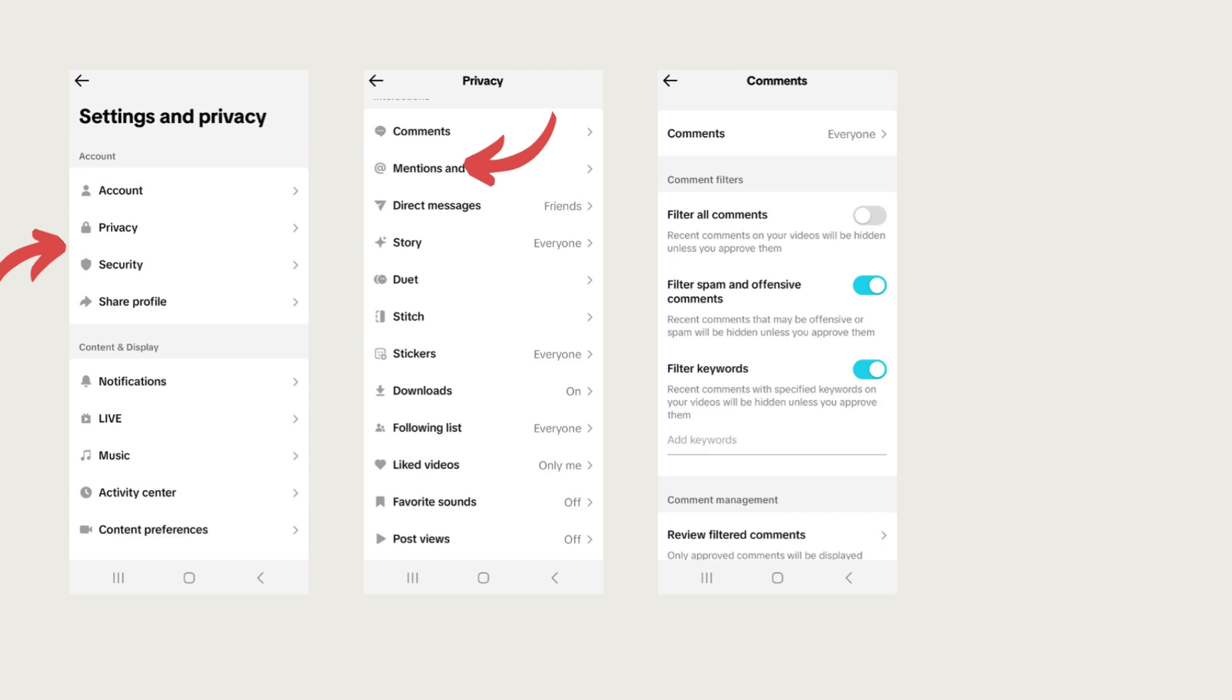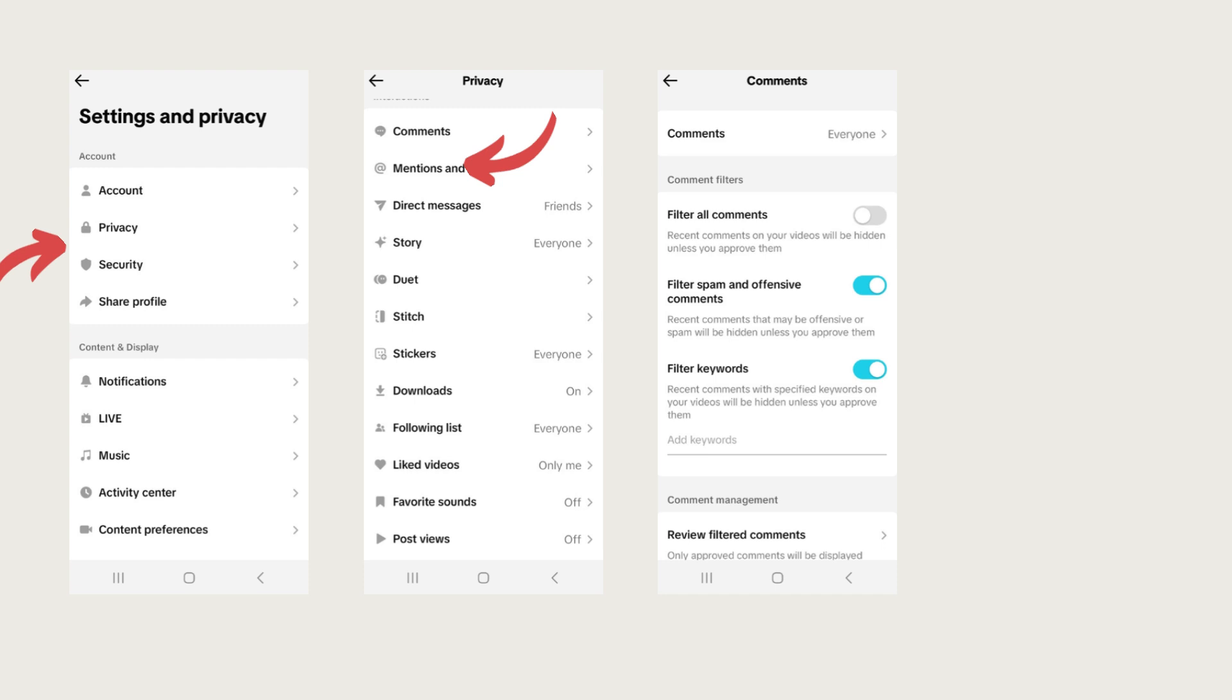These are things that when people are commenting on your videos, you can adjust. You want everybody to be able to comment because you're going to ask people to request info. As we move along, you'll learn what all of that means. But you're going to want everyone to be able to comment. I would not recommend filtering all comments because you're going to be so busy that you don't want to have to go in and edit every comment every time.